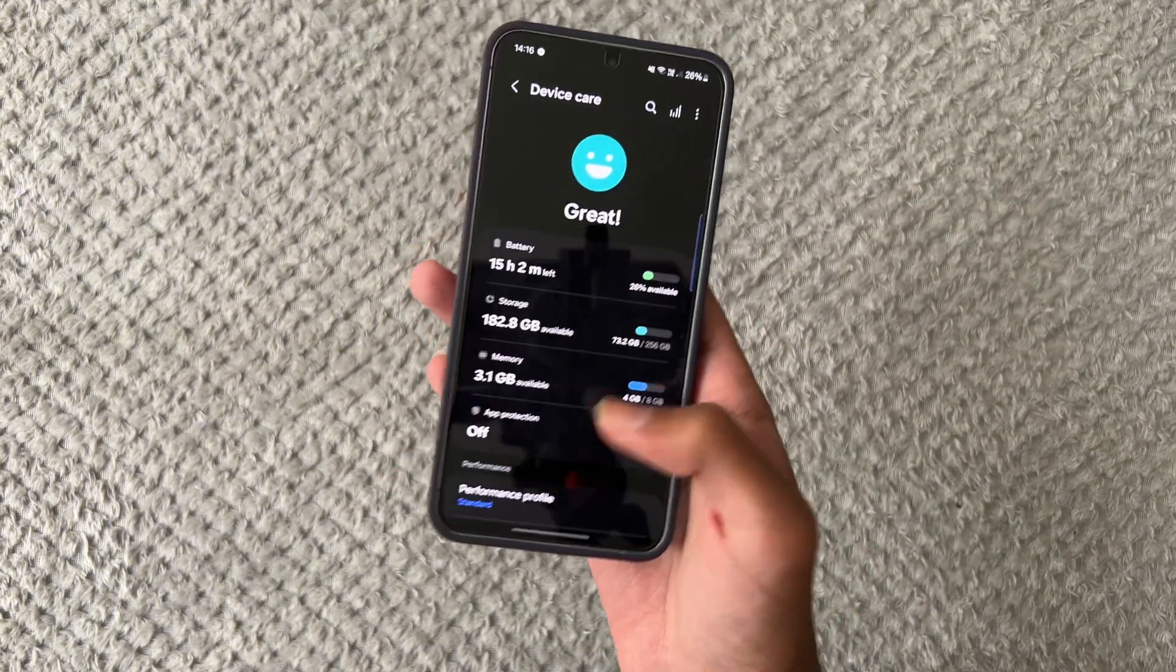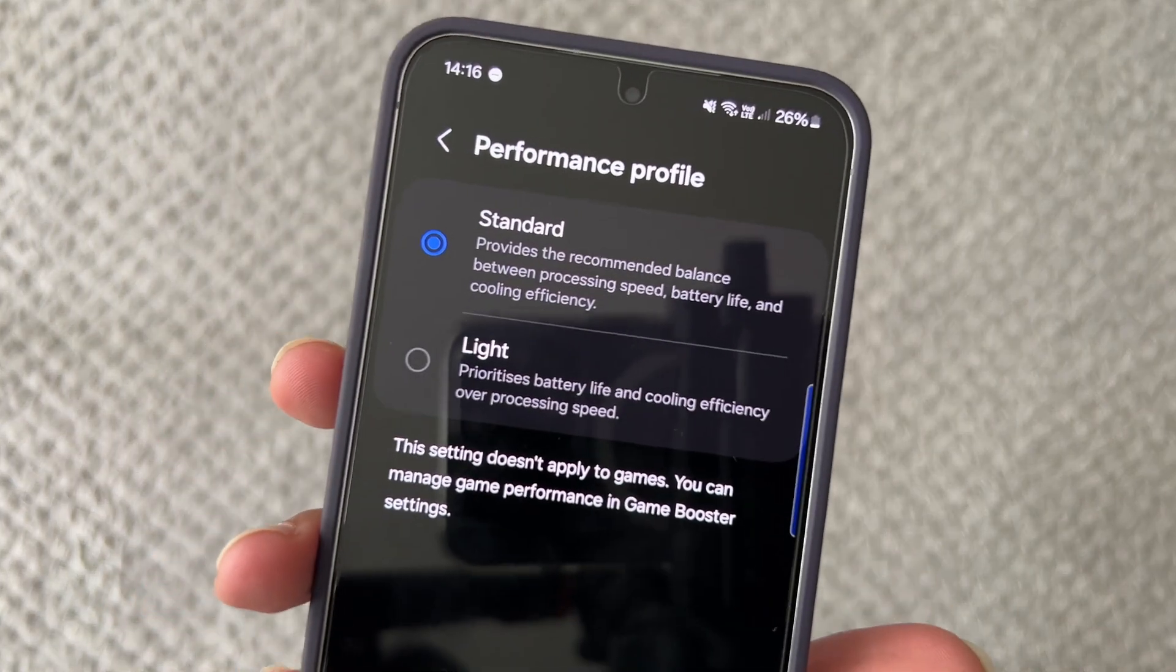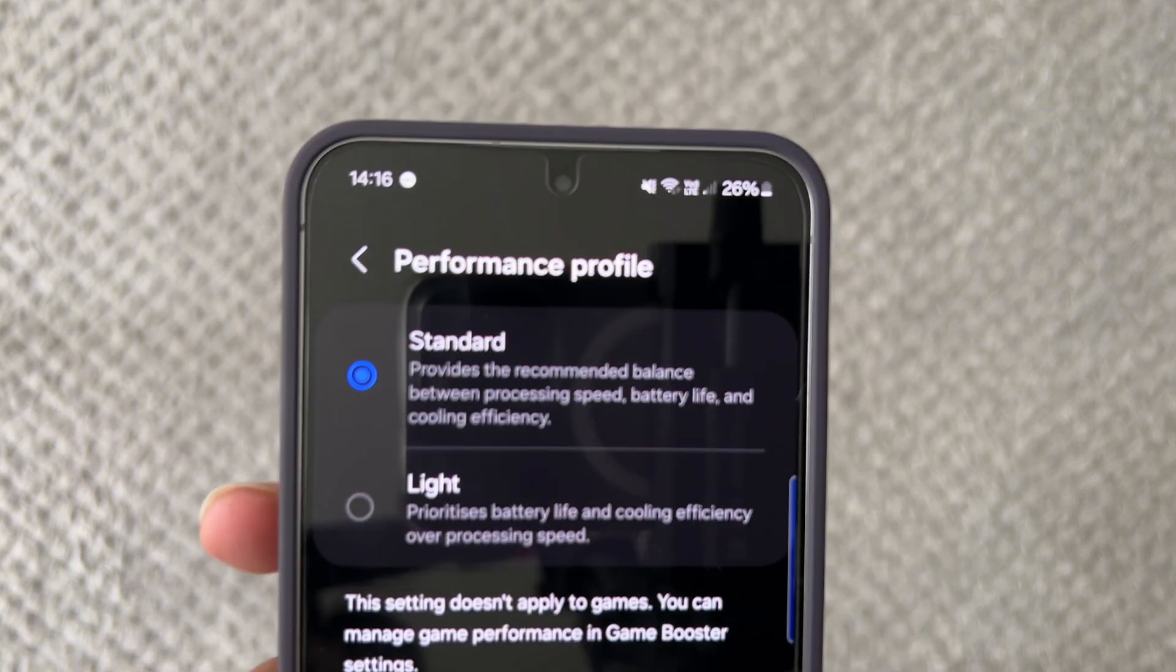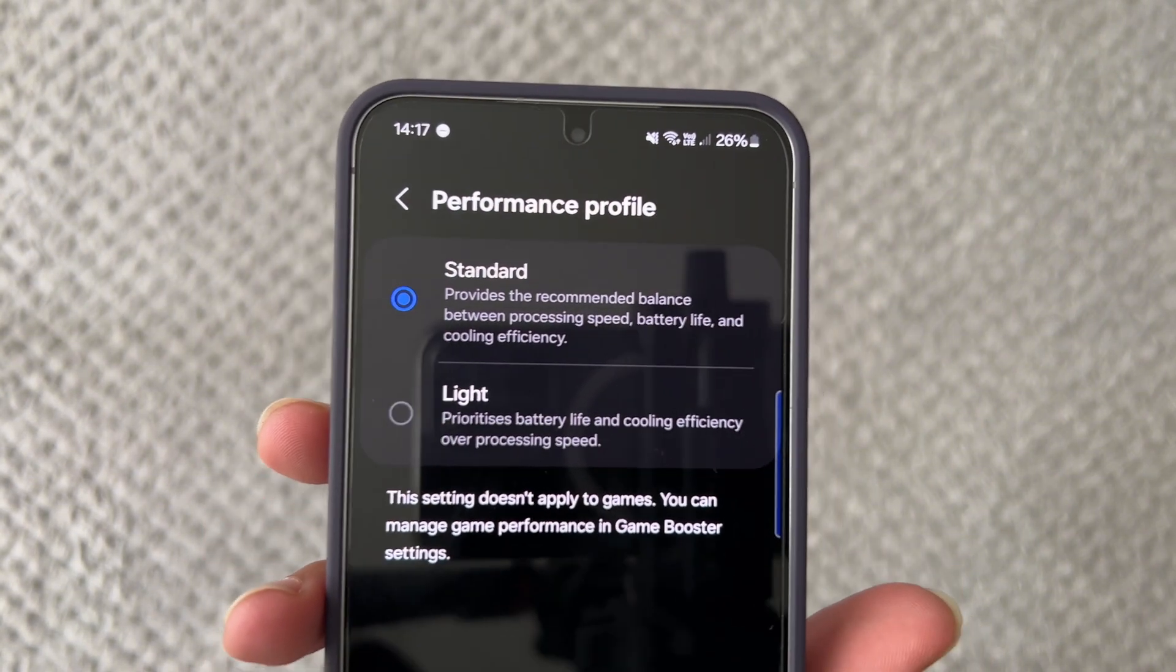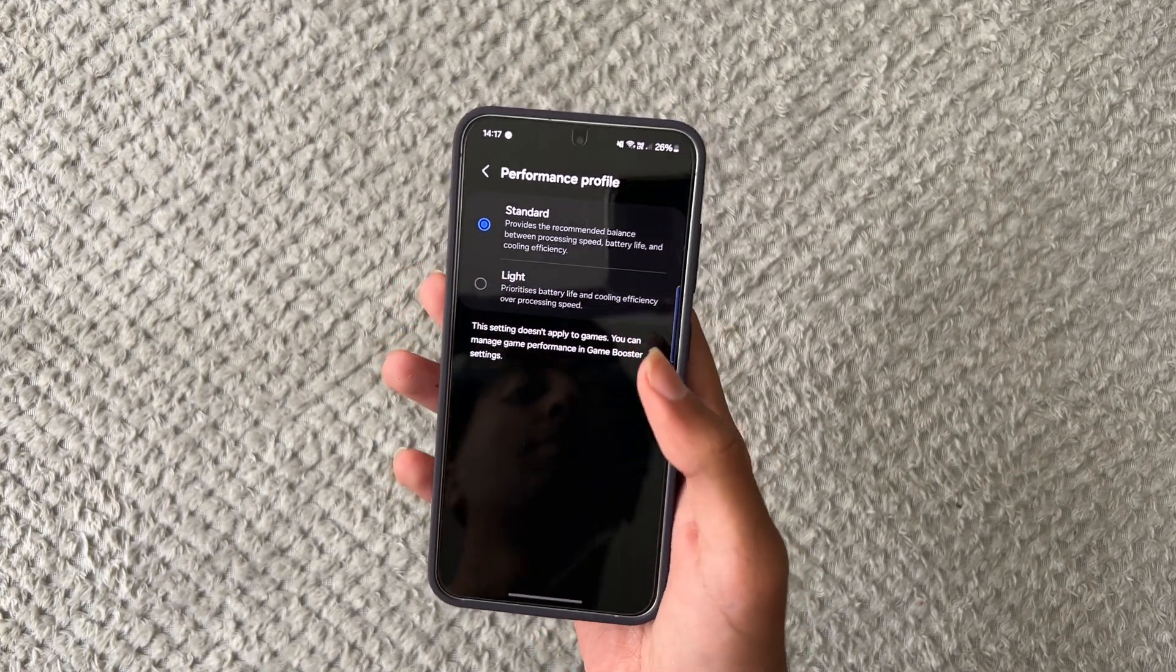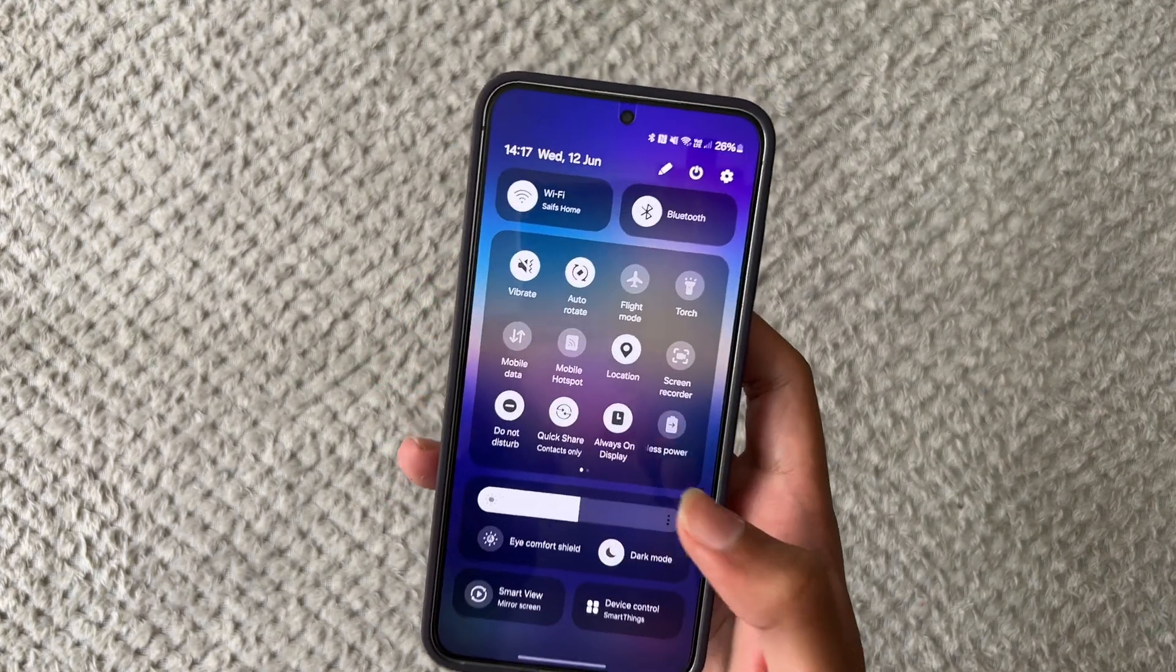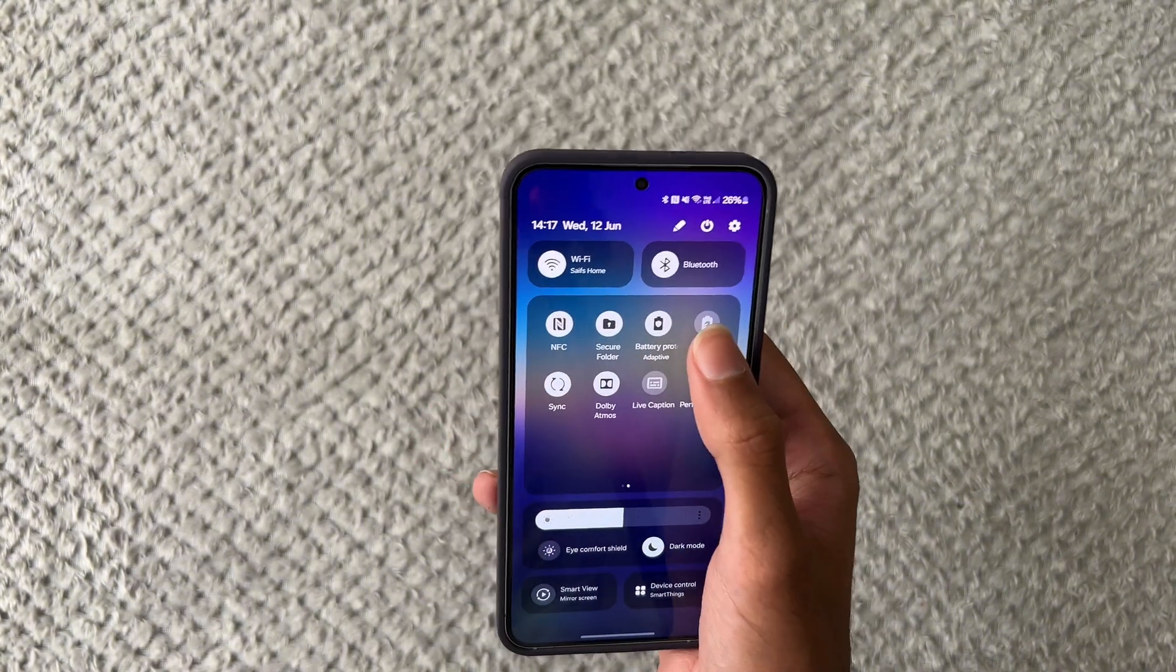Next you want to go into performance profile. Sometimes this can actually be on light which prioritizes battery life and cooling efficiency but if you do want a faster feeling phone you want to turn it to standard this provides a recommended balance between battery processing speed but yeah basically this will just mean your CPU runs faster than light and adding on to performance profile if you do want your phone to be running as fast as possible make sure you don't actually turn on power saving mode.